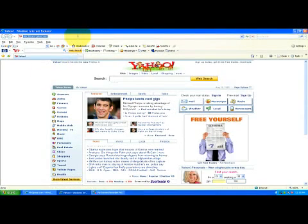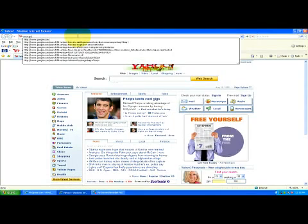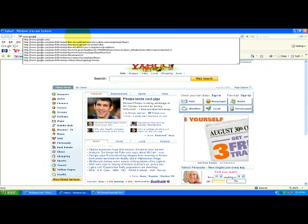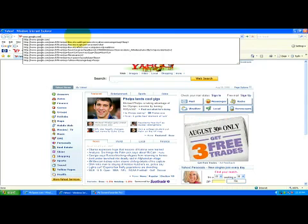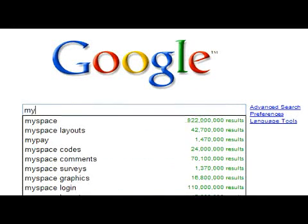So let's go to www.google.com and then click the little green arrow right there and now we're going to look for MySpace layouts.